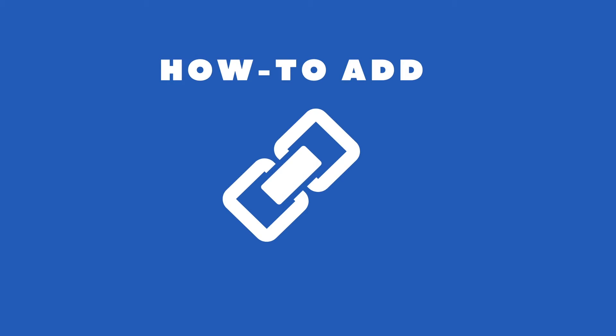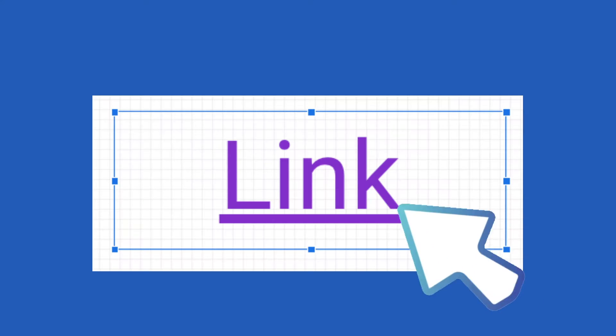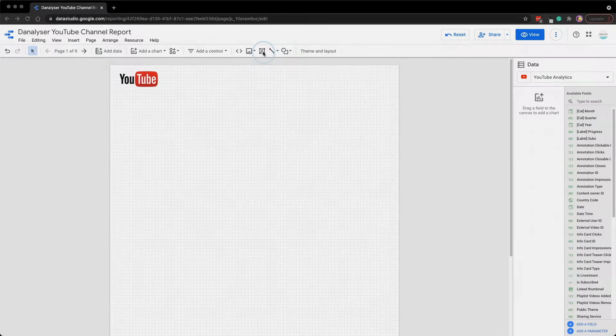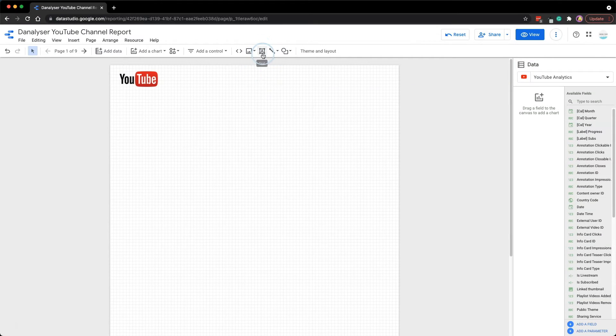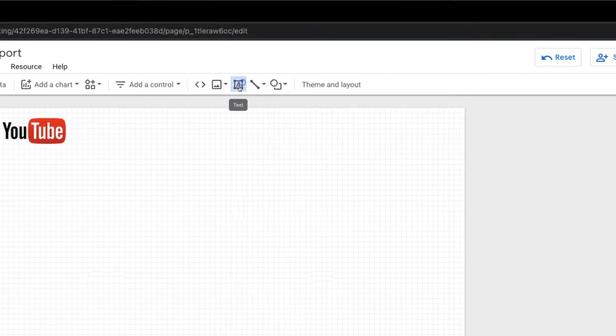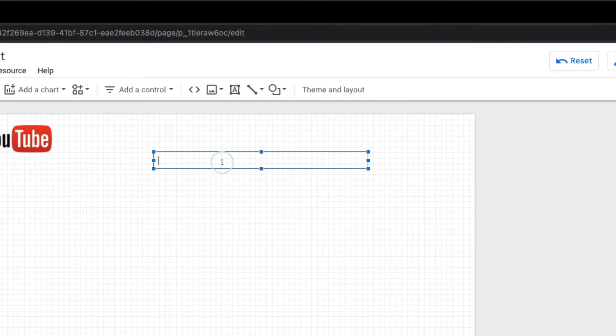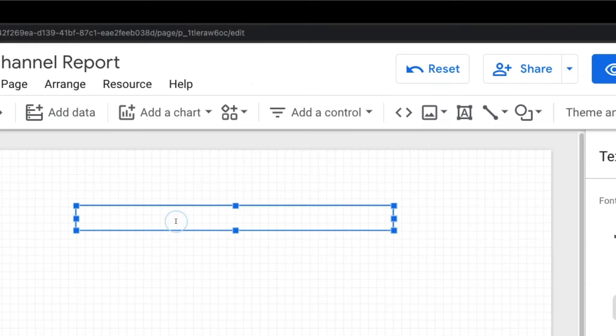In this tutorial we will be learning how to add a hyperlink in your Data Studio dashboard. To add that, we can click on this text here to add a text box, and inside the text box I'll just type some text here.